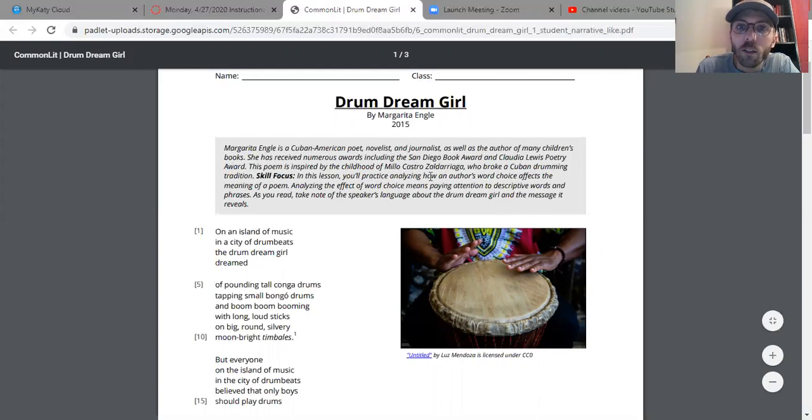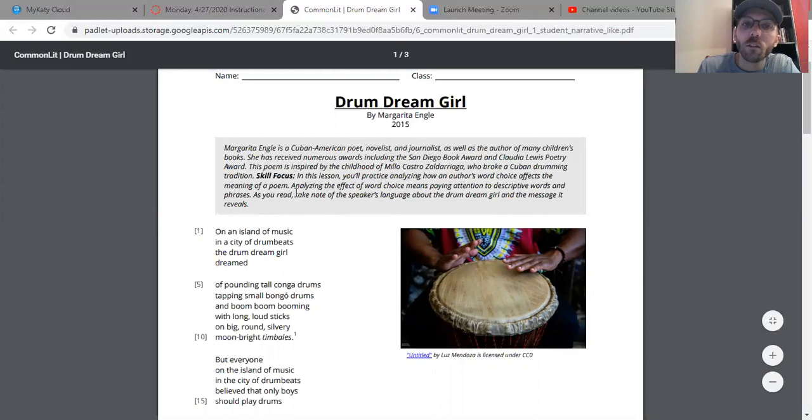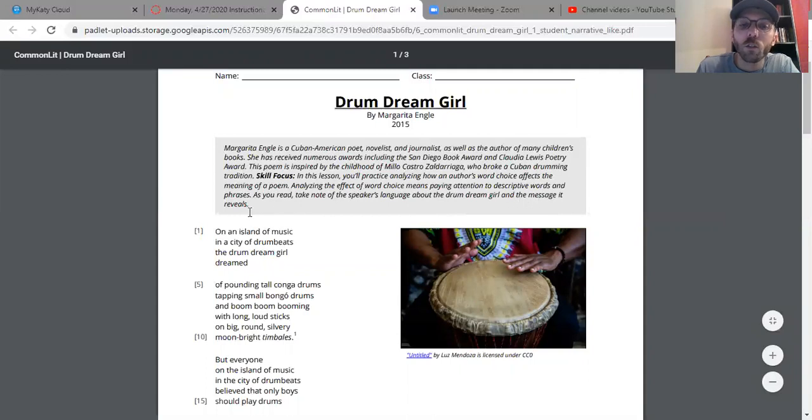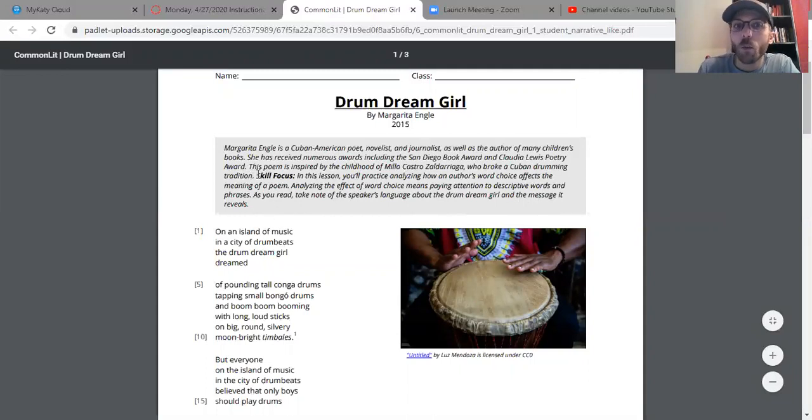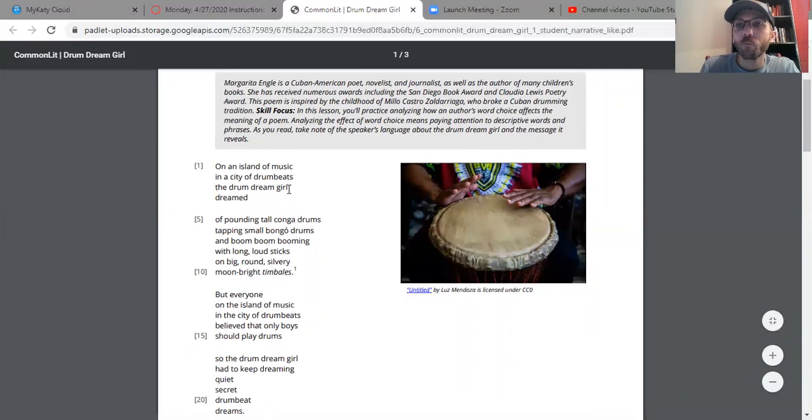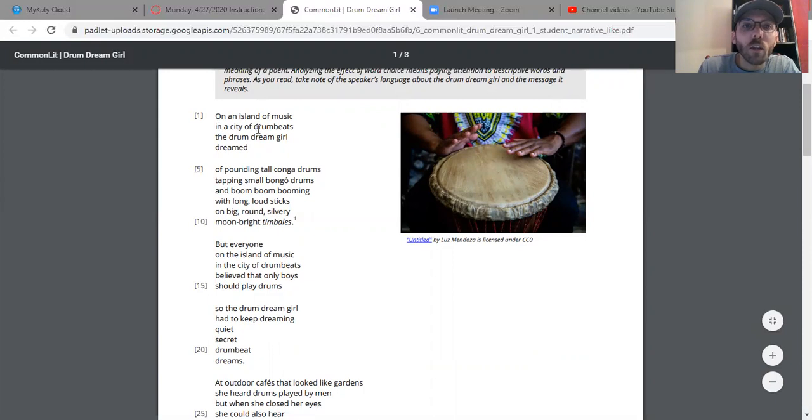Skill focus: in this lesson you'll practice analyzing how the author's word choice affects the meaning of a poem. Analyzing the effect of word choice means paying attention to descriptive words and phrases. As you read, take note of the speaker's language about the drum dream girl and the message it reveals. So just pay close attention to what the poem is trying to say as I read. The poet uses very good words to really describe what's going on. All right, let's get started.